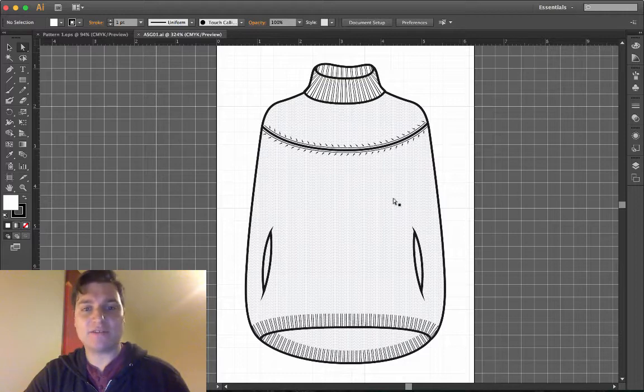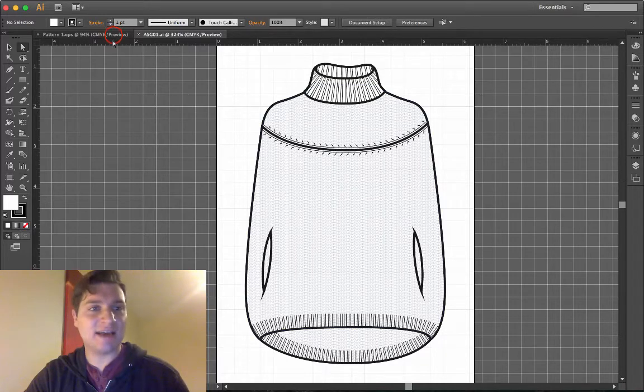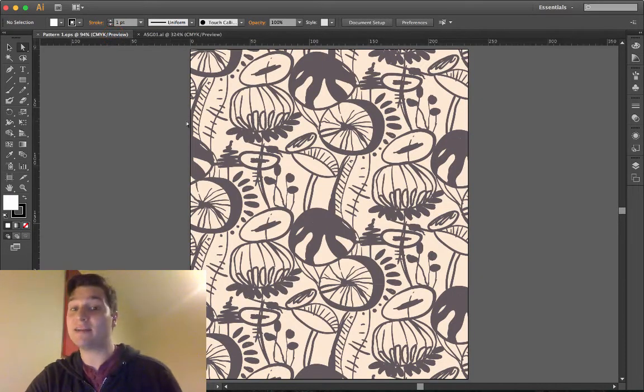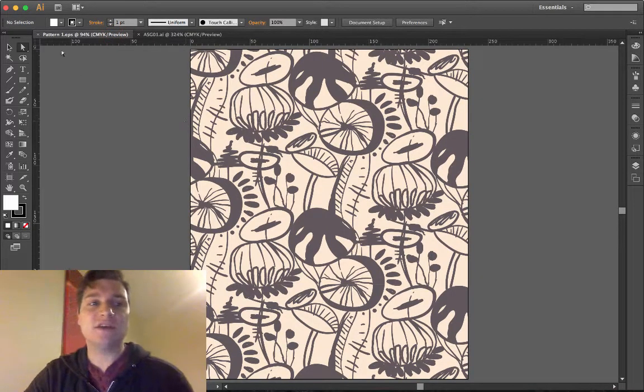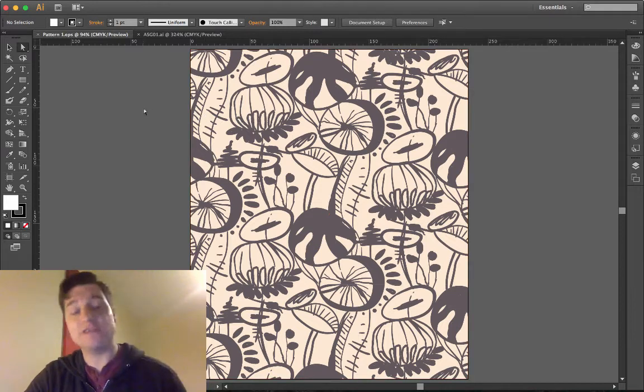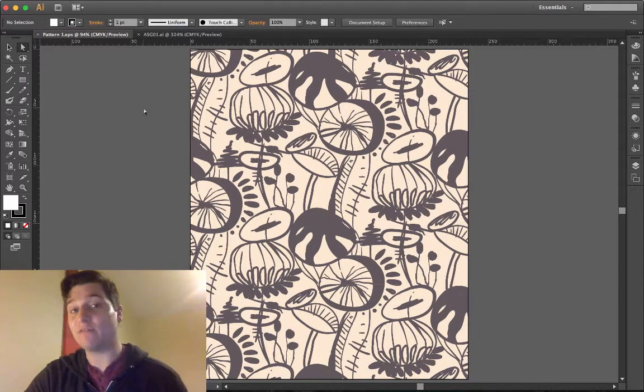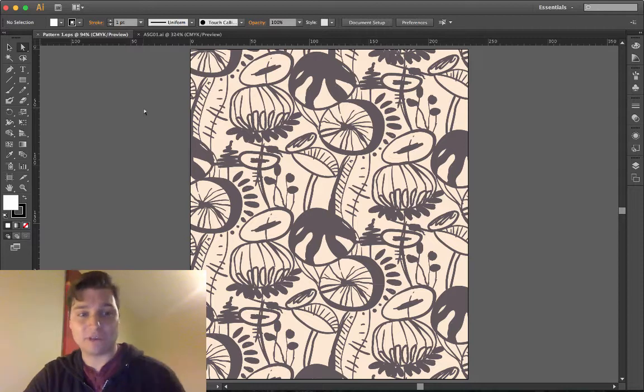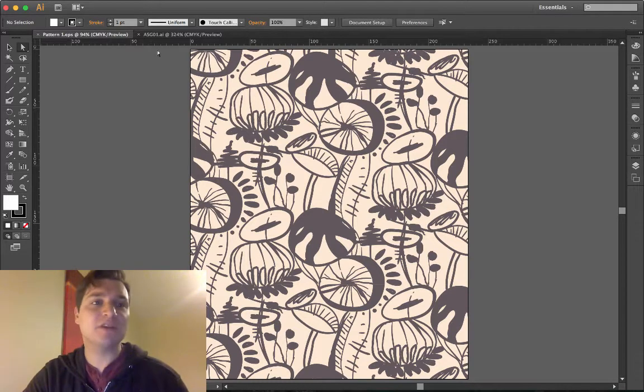So here we have our garment and in the next window we have a pattern. This has been pre-made and you'll find this on the DMFR folder of the University of Manchester in the account fashion resources.